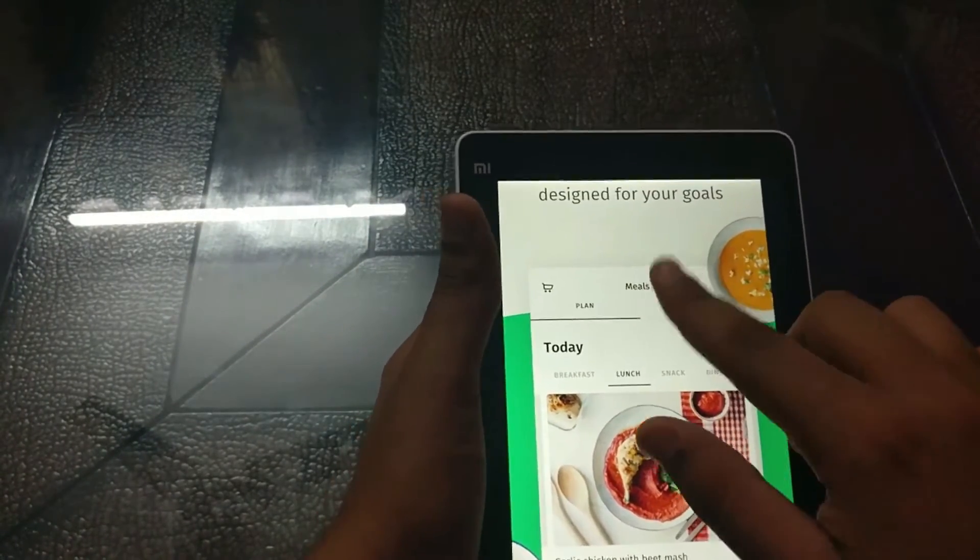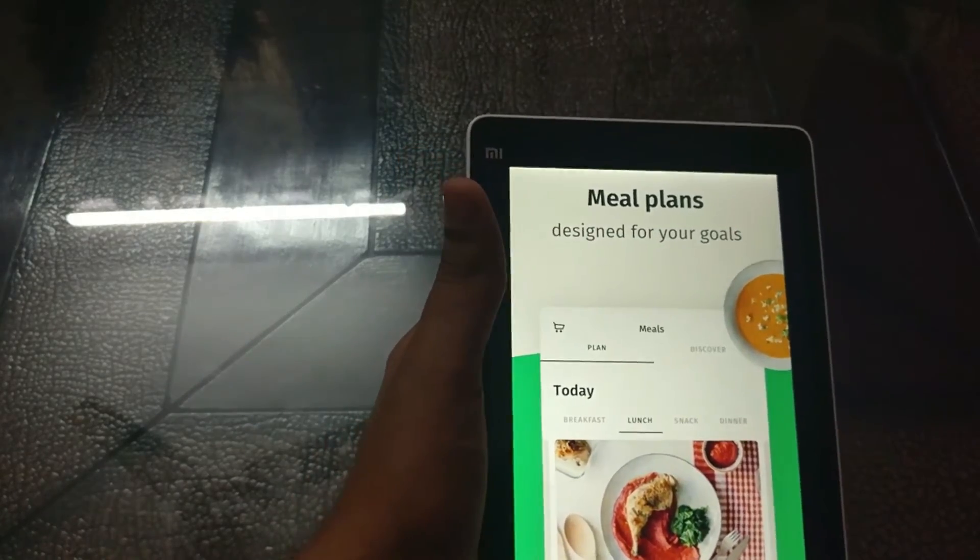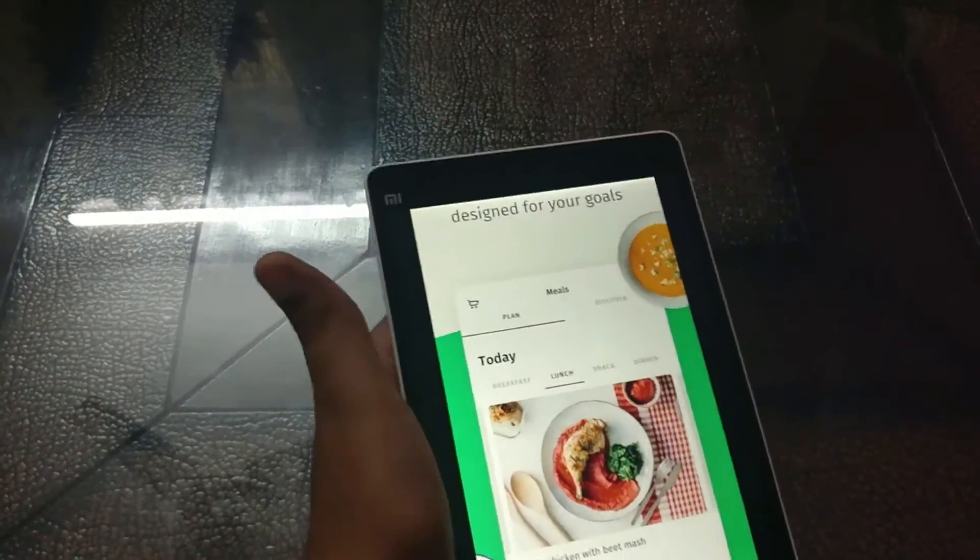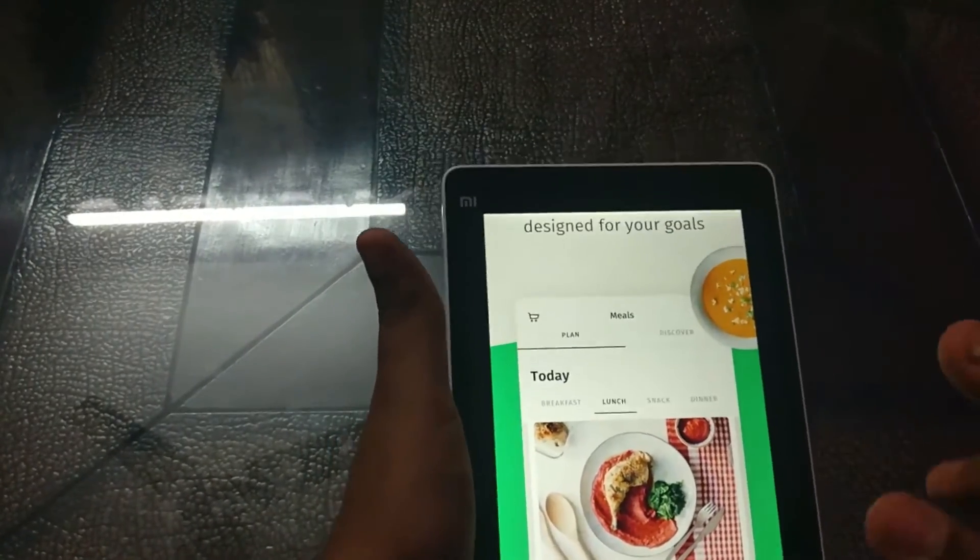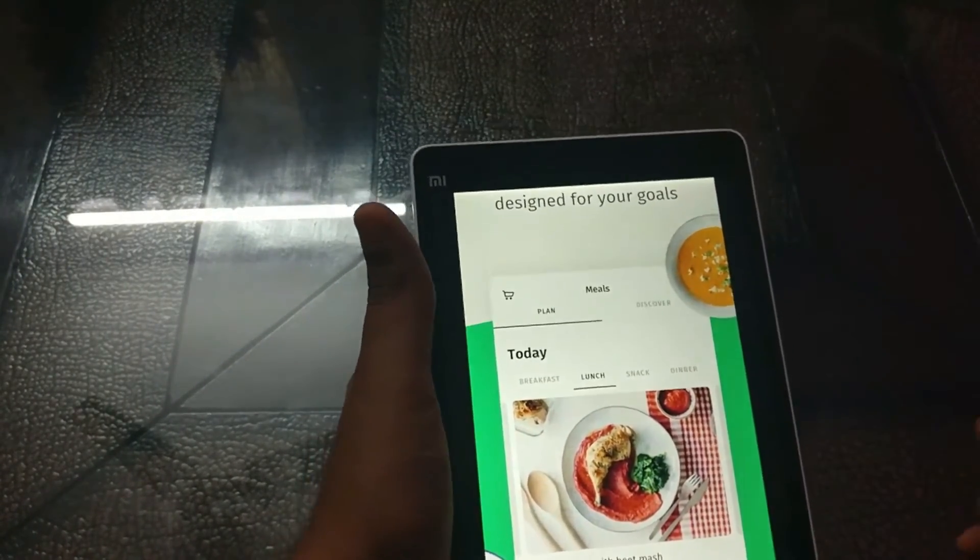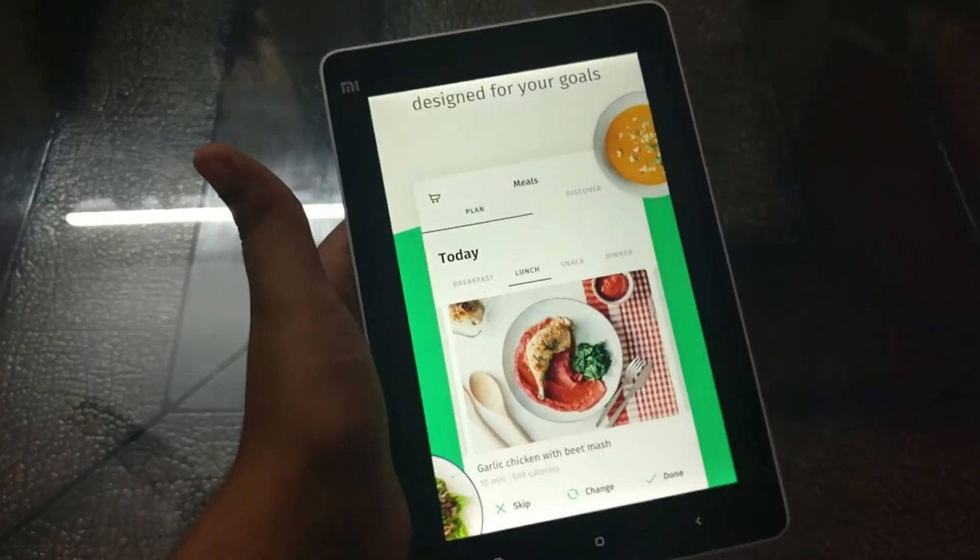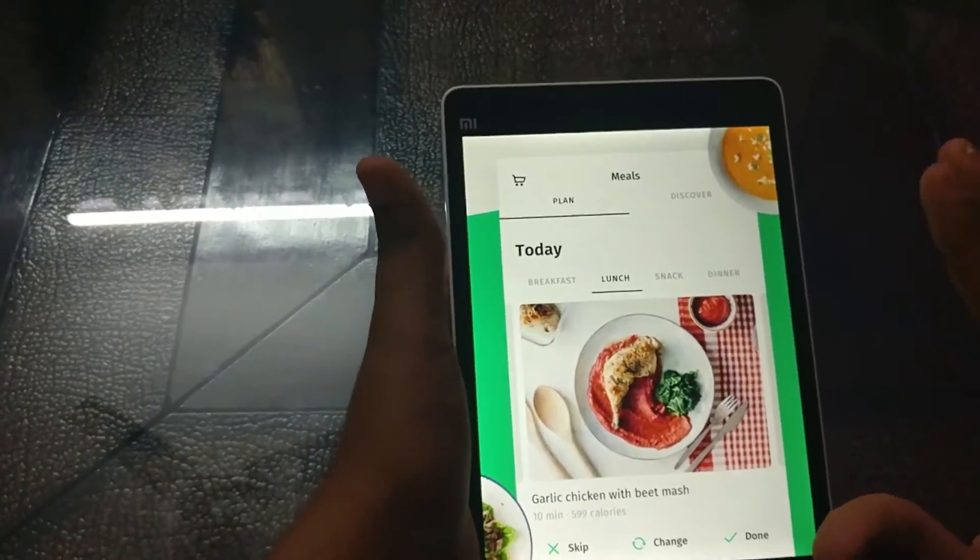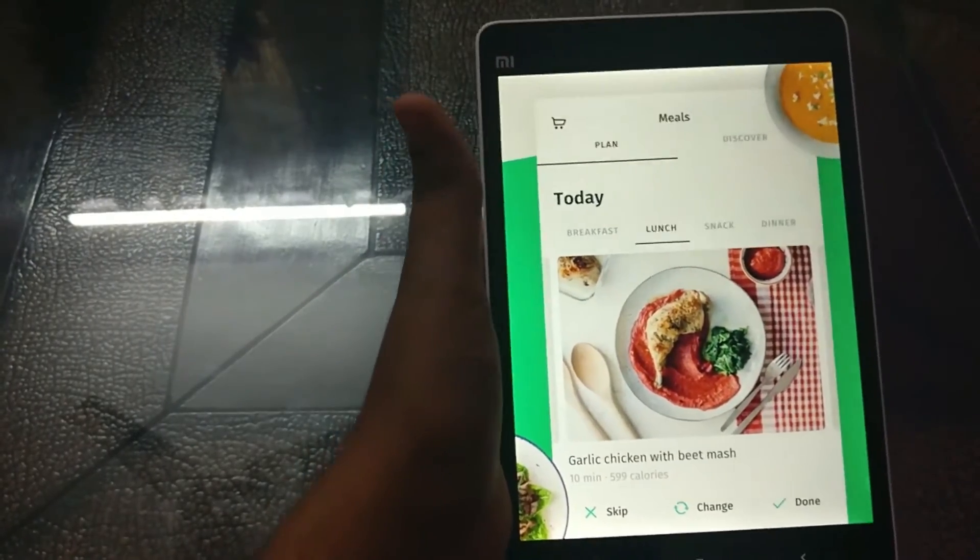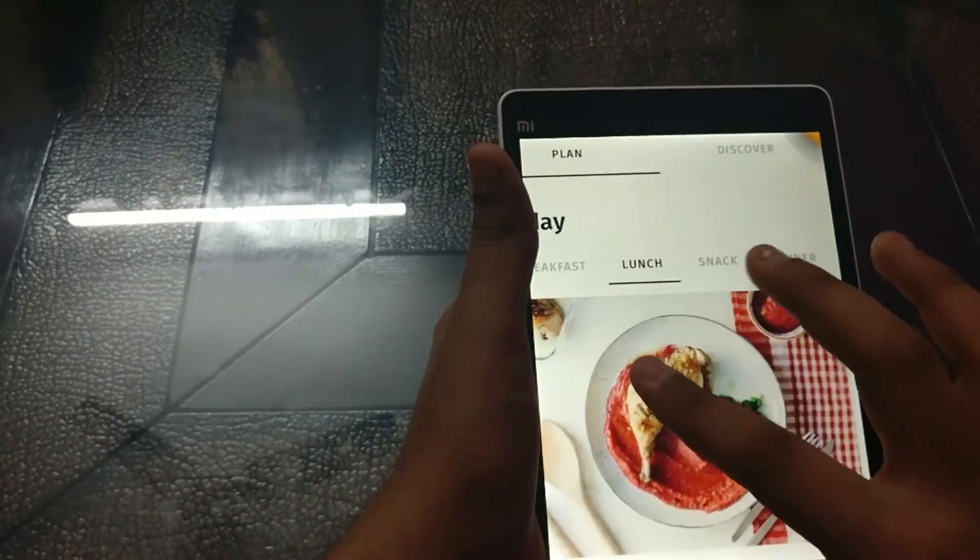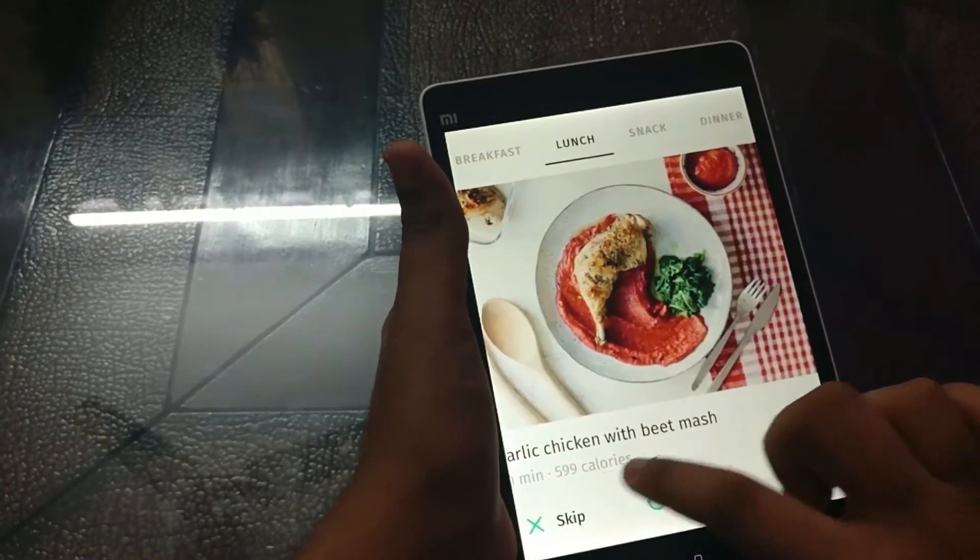And after all then there is the meal planner which is actually the most important thing in this app that I was going to talk about. So once you're maintaining fitness you know that mostly it is 80% diet and 20% exercise. So you want to maintain your diet on the healthiest side. So this app actually tells you what to eat or what not to.